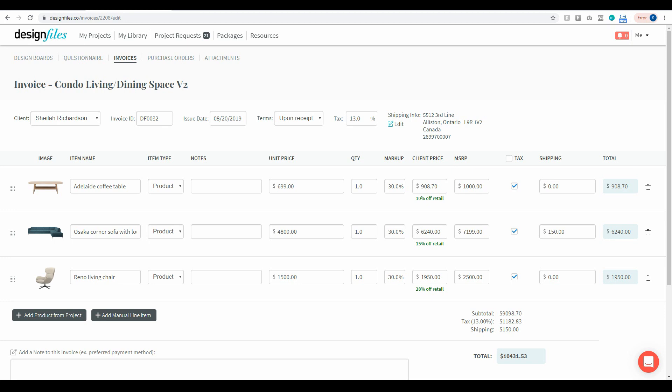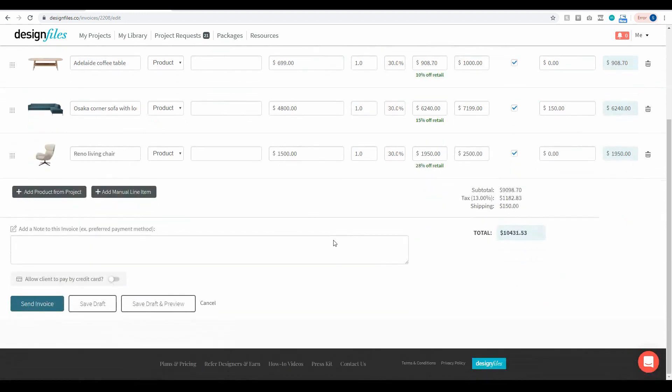So I want to show you exactly how this works. Now let's say that you've created this invoice right here, you've added in all your details and you're ready to send this one out to your client. But before you do that you're just going to want to scroll down to the bottom of the page and decide how you want to get paid by your client.